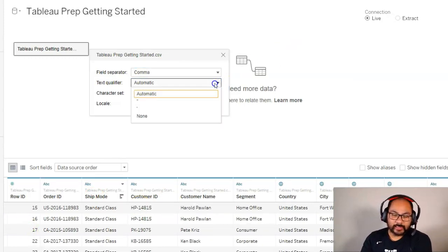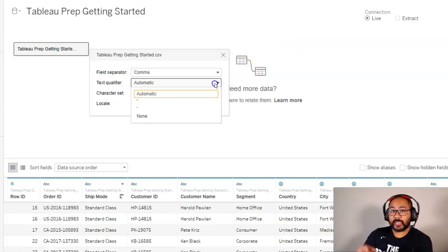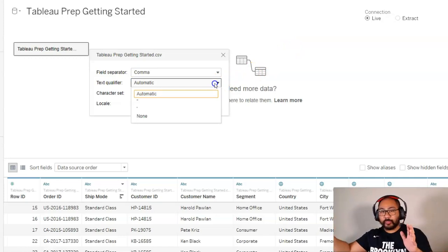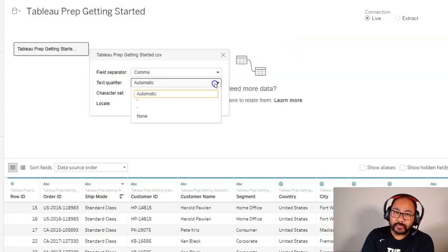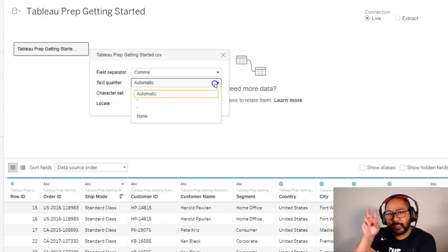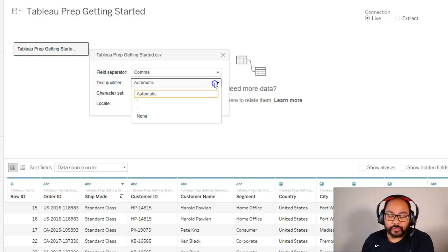The text qualifier in this case is set to automatic, but in case your data set has those quotes and you see that things are getting jumbled, check the text qualifier in the text file itself if there are quotation marks.